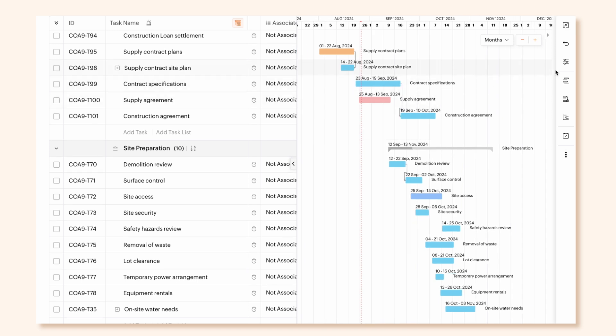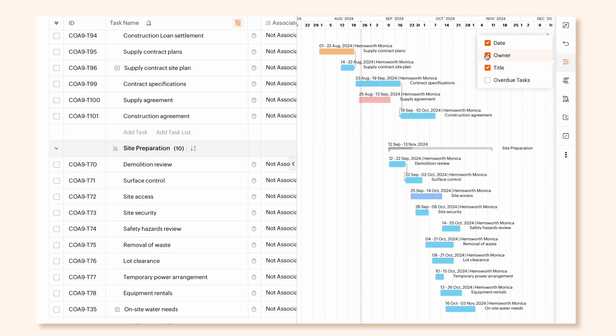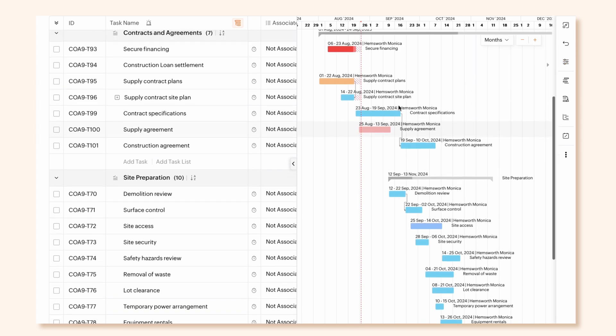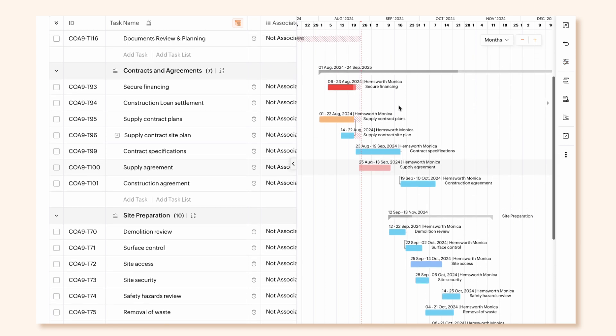The Show Options helps you display task details such as the owner, date, title, and overdue tasks on the Gantt Bars. Toggle the details to view them on the Gantt chart.